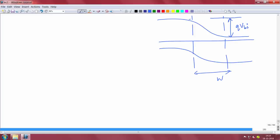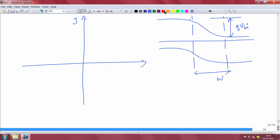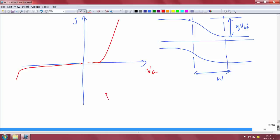If you recall, the IV characteristics of this p-n junction — the current-voltage characteristics — look something like this. In the forward bias, in the positive direction, the current stays very low and then increases; we call this the cutoff. In the reverse bias side, the current is very small and eventually it breaks down. That is why it is called a rectifier — it allows current to flow in one direction and does not allow current to flow in the other direction.